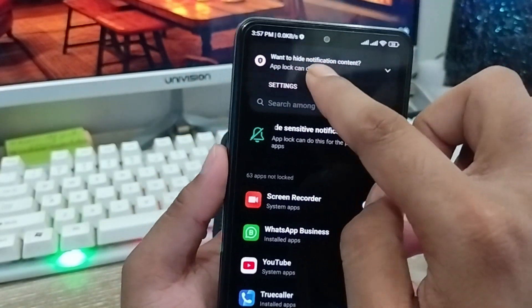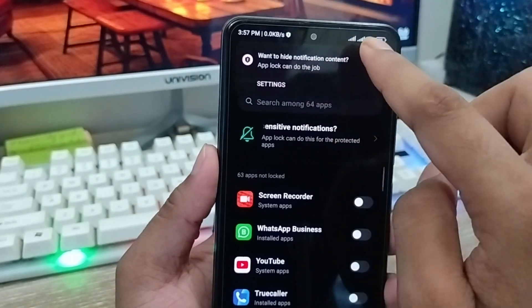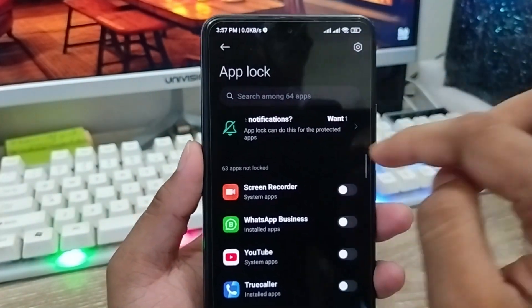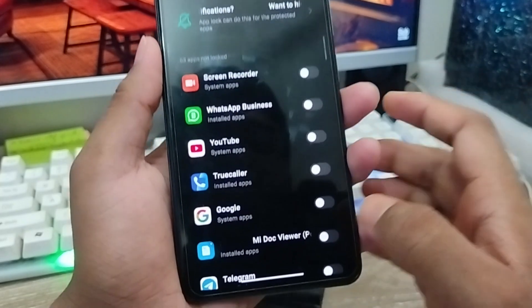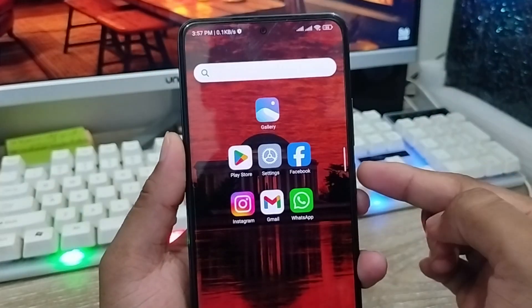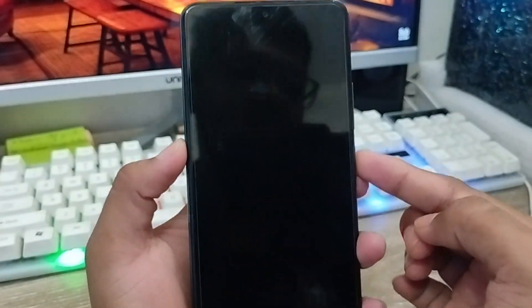You can also hide the notifications from Gallery as well. Now I'm going to go back and turn it on.